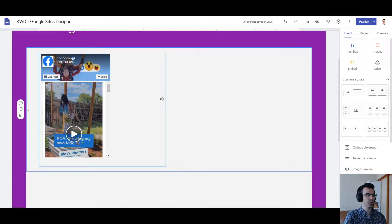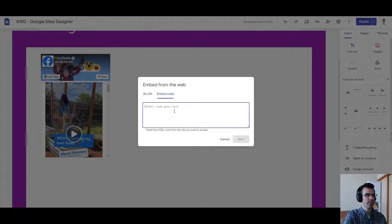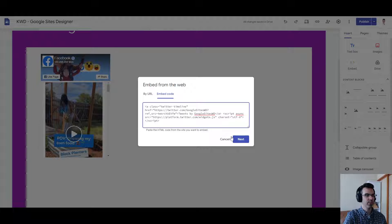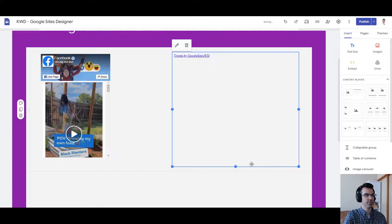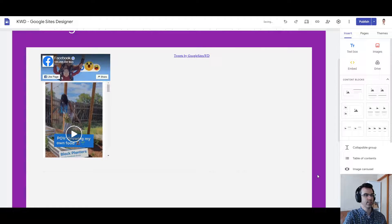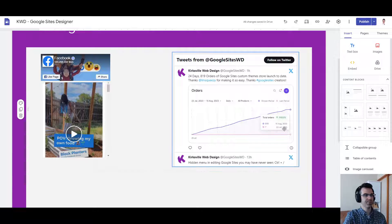Go back to our Google site, double click, embed code, embed code, next, insert. See if it'll load in, loads in.